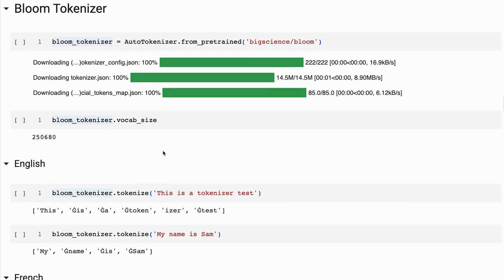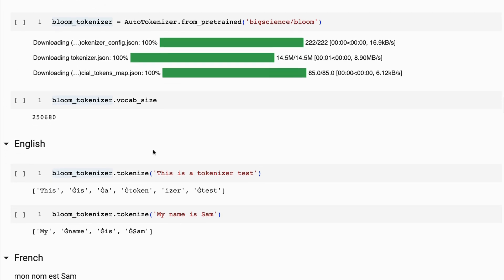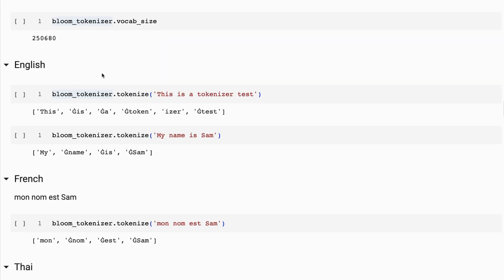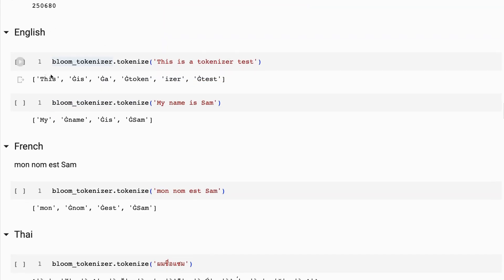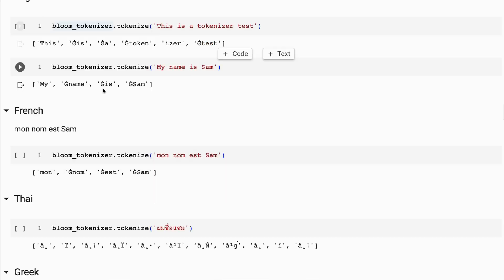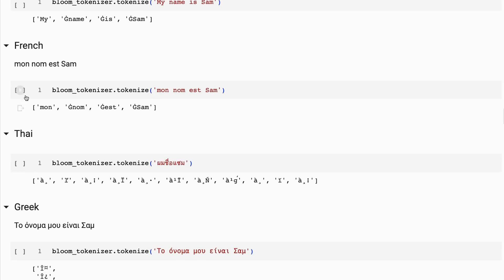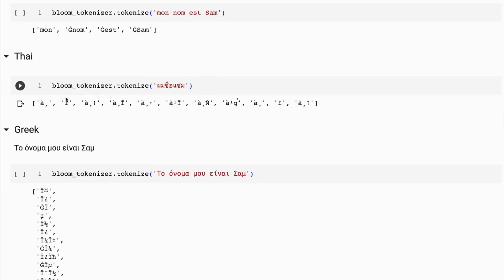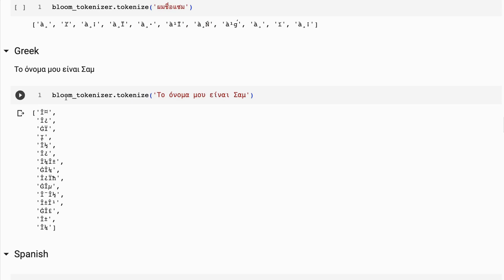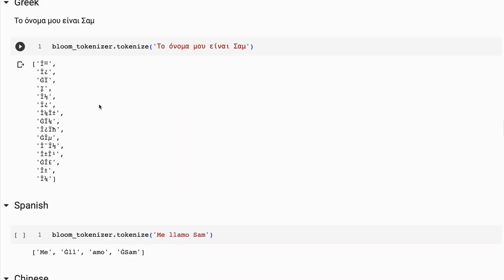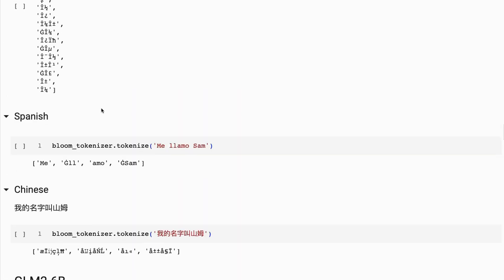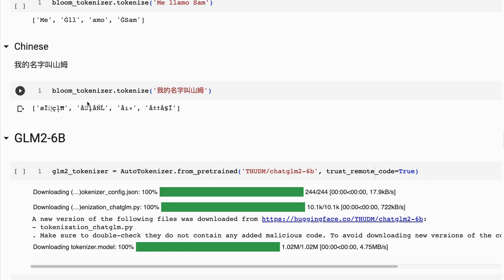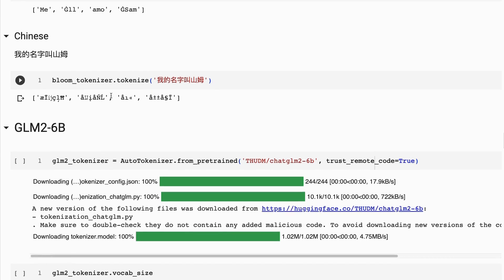Bloom actually uses what's called a byte pairing coding tokenizer. So you'll get this weird character at the start at times. We can see that 'this is a tokenizer test' is doing similar thing to what we've got. So it's quite good at English, quite good at French, not good at Thai, not so good at Greek, good at Spanish, definitely better at Chinese than the LLaMA 2 one.